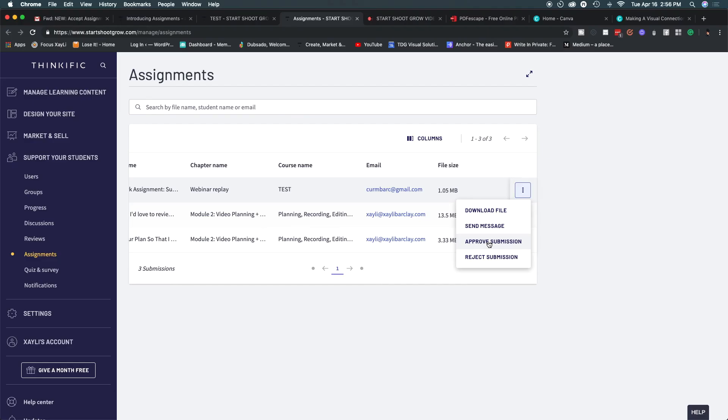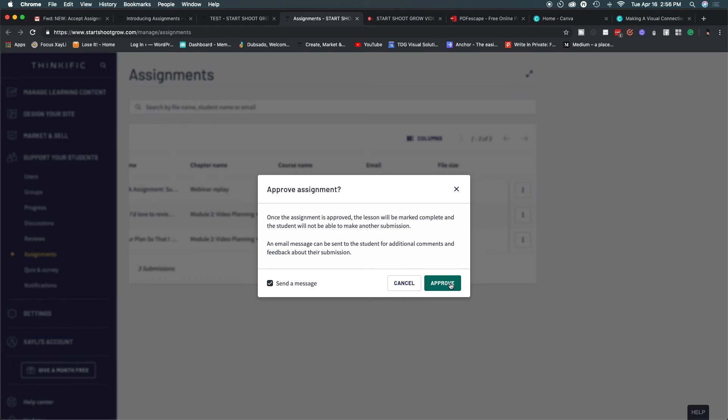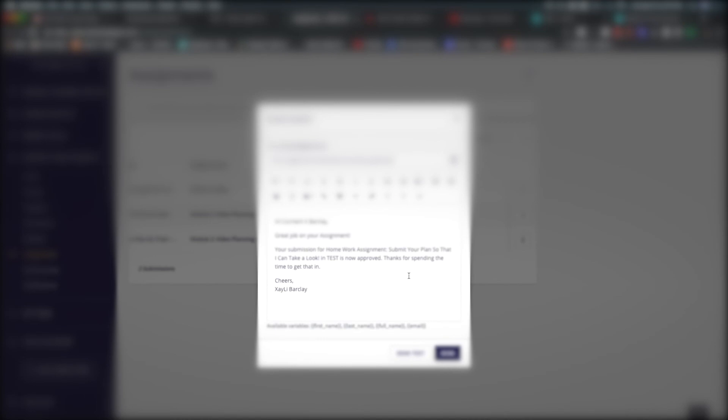Or I can send a message. So when you hit send a message it opens up where you can in Thinkific send a message to the person. Maybe it's a review about the assignment to let them know that you've gotten it and your thoughts on it. You can also like I said approve and so once the assignment is approved you can also send a message with this letting them know that it was approved so that they're able to log on to the school to see what's going on. So it's letting me know that I did a great job in my assignment and it's now approved. Thank you for taking the time to send it in which is perfect.